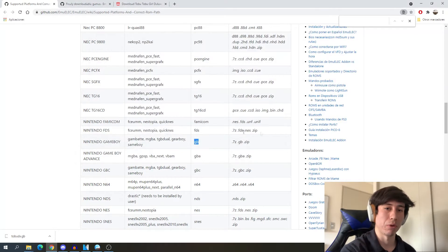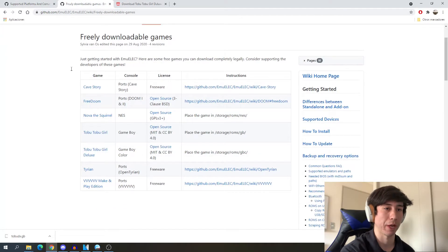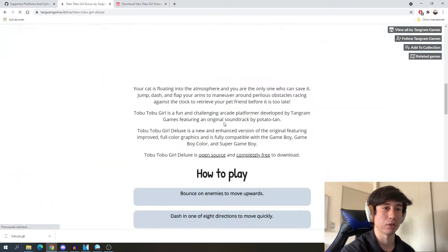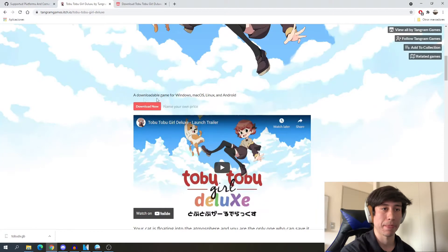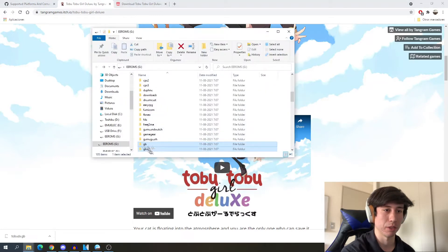There are a couple of free games that we can find here. We go to this page — there are a couple of games — and for example you can select this one, download it, and get the game. I'll just move this into the GB folder.